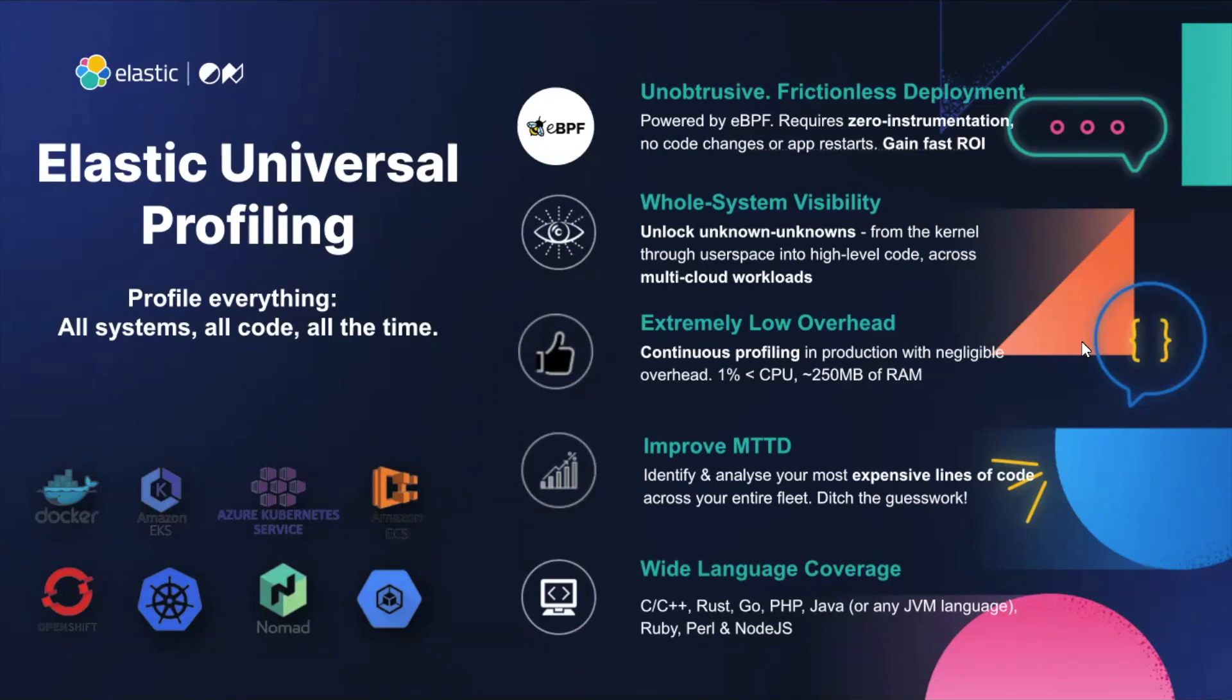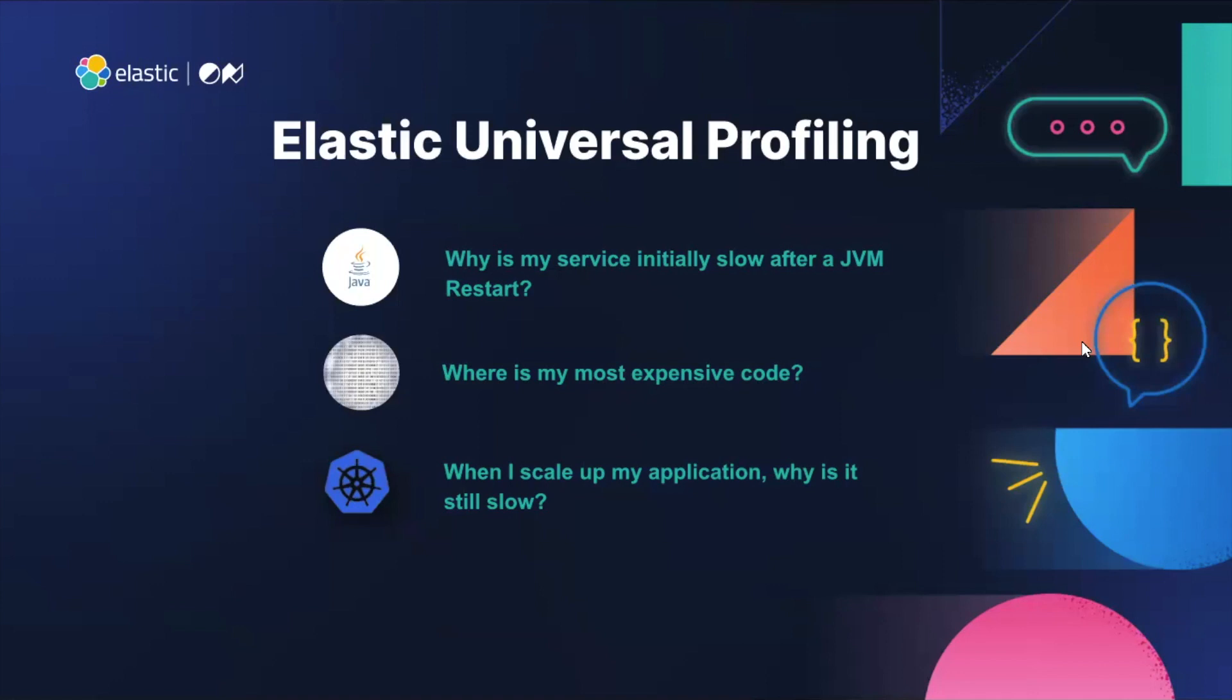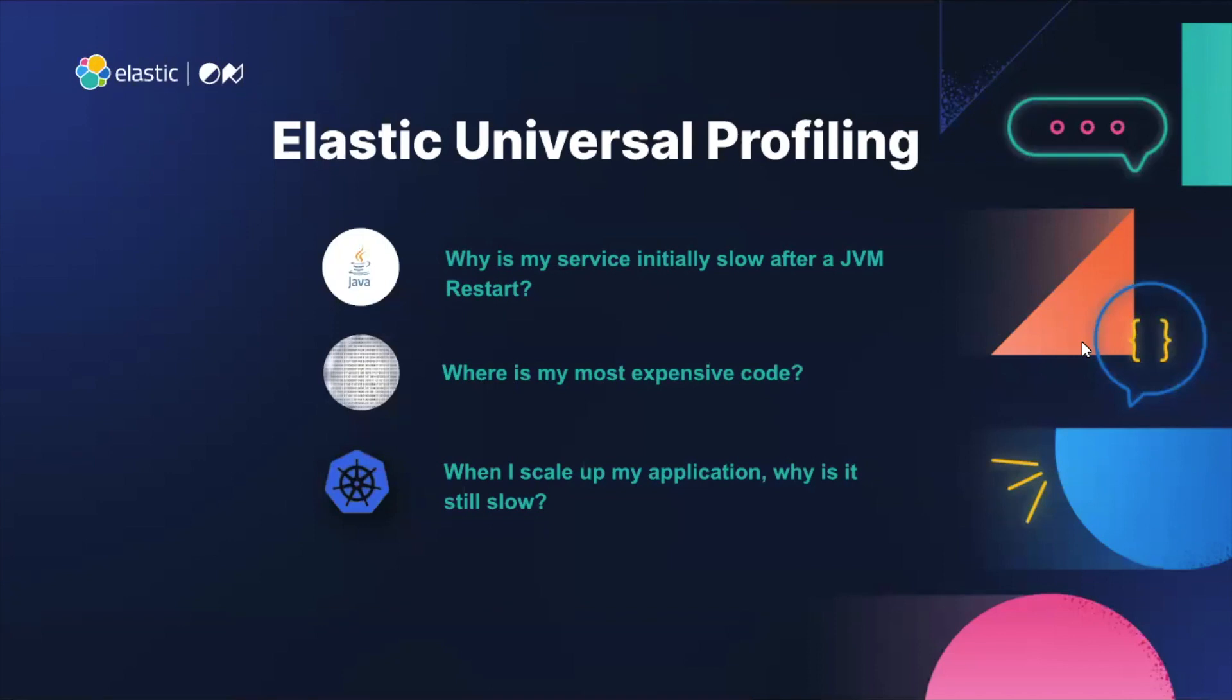Right, now we've got a demo for you that shows you how you can get all of these benefits in your environment. And we're going to go through three scenarios here. The first one is pretty typical. I've seen this myself in production in a number of places. Why is my service initially slow when I restart my JVM? Or why does a JVM take so long to start up? The second thing we're going to look at is where is my most expensive line of code? And we're going to look at Elasticsearch and see if there's anything we could potentially go and improve. And finally, we've got an issue where when we scale up, a particular service is suffering. Can we find out what lines of code are causing that problem? We certainly can.